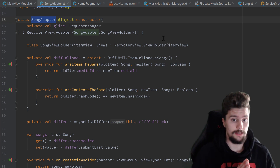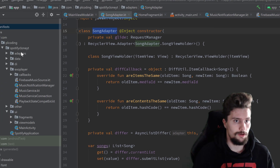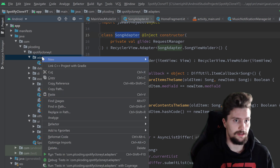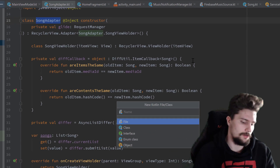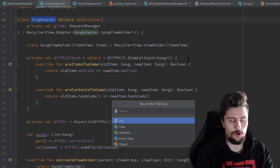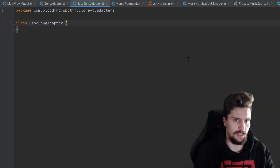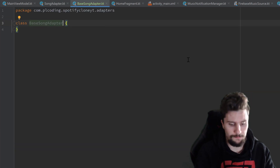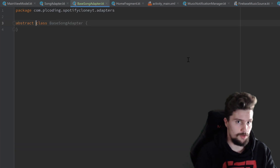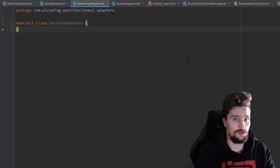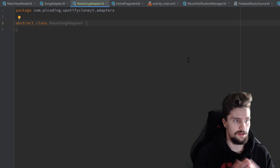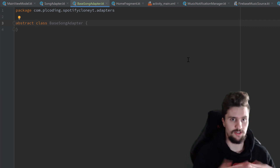Let's jump right into that and go to our adapters package, create a new Kotlin class called base song adapter. That will be an abstract class, so there won't be any RecyclerView that just uses a base song adapter directly.